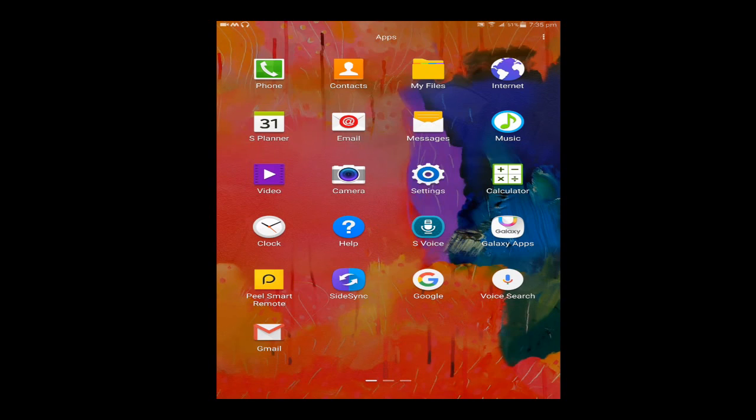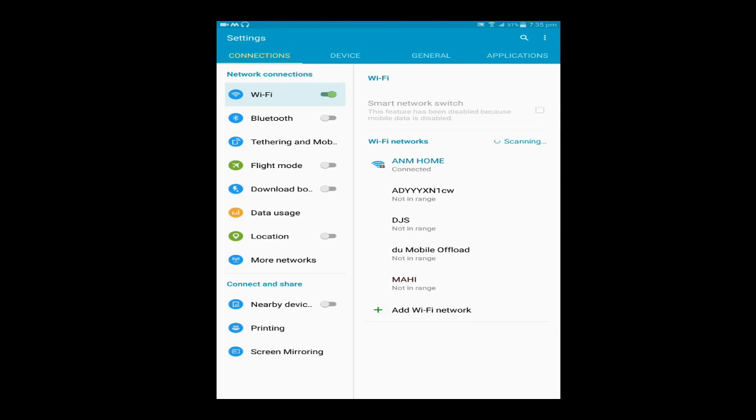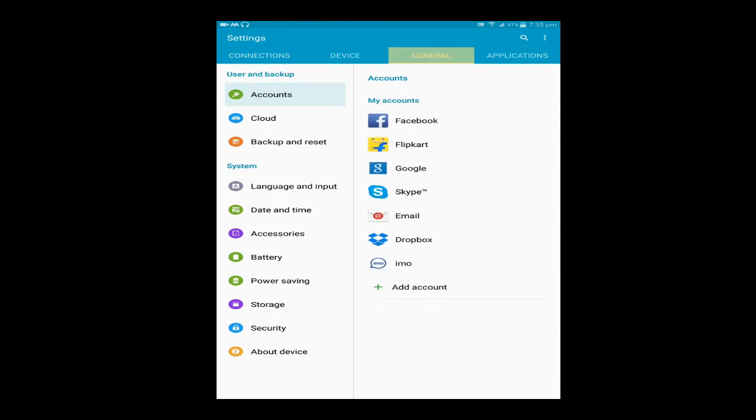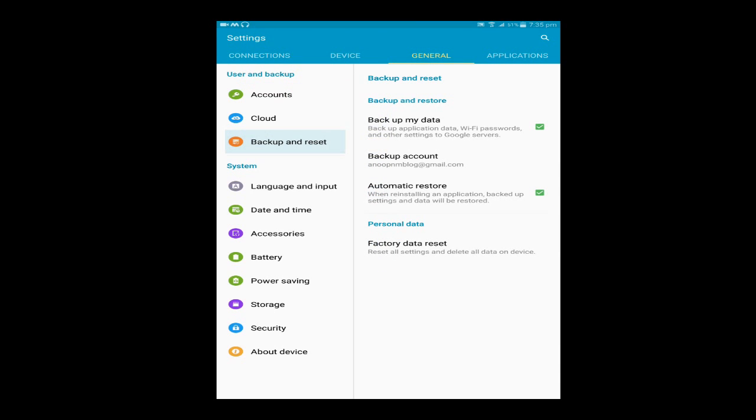In settings option, go to general option right here. In general, select the option backup and reset right here.